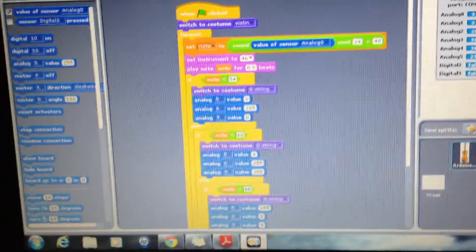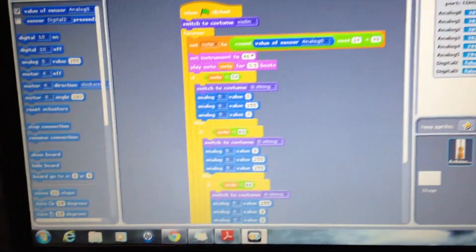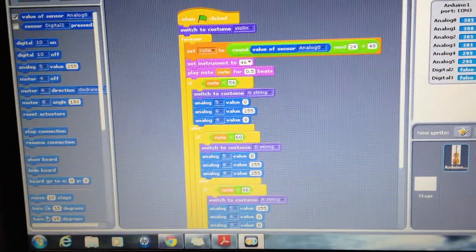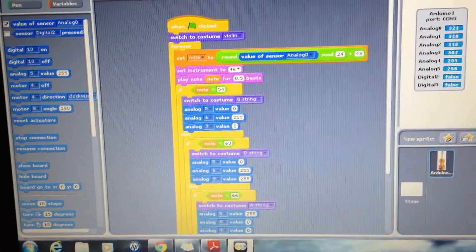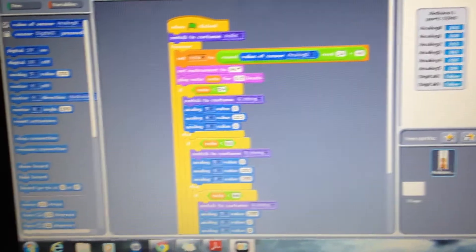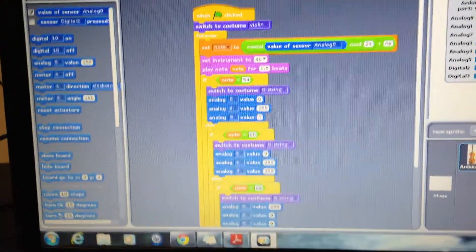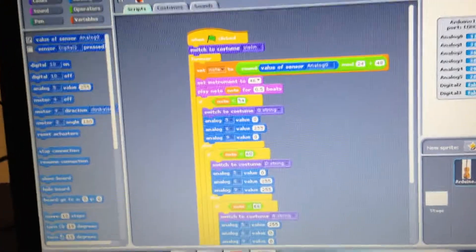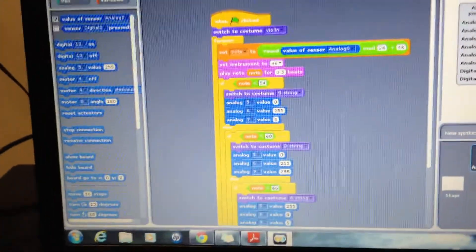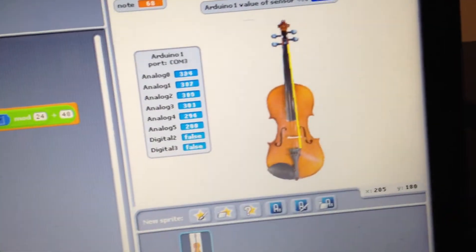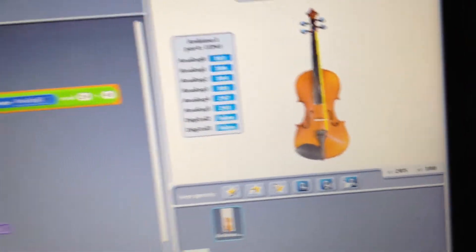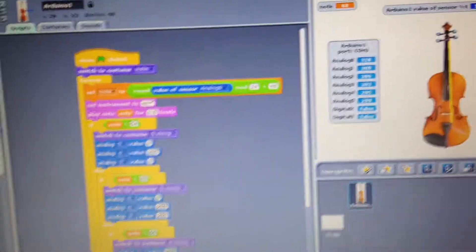In this example, we're utilizing a photoresistor and an RGB LED, and you'll see what happens. We also have a visual representation, which is a violin, and what's going to happen is,